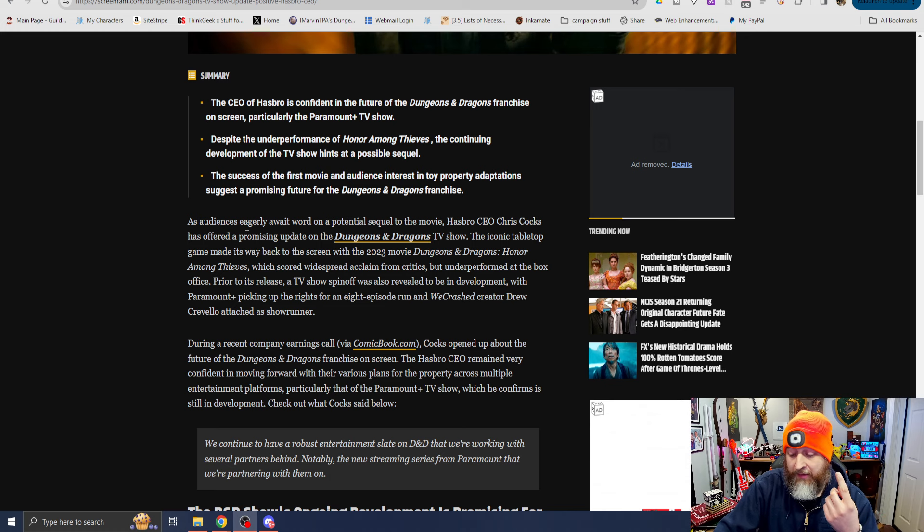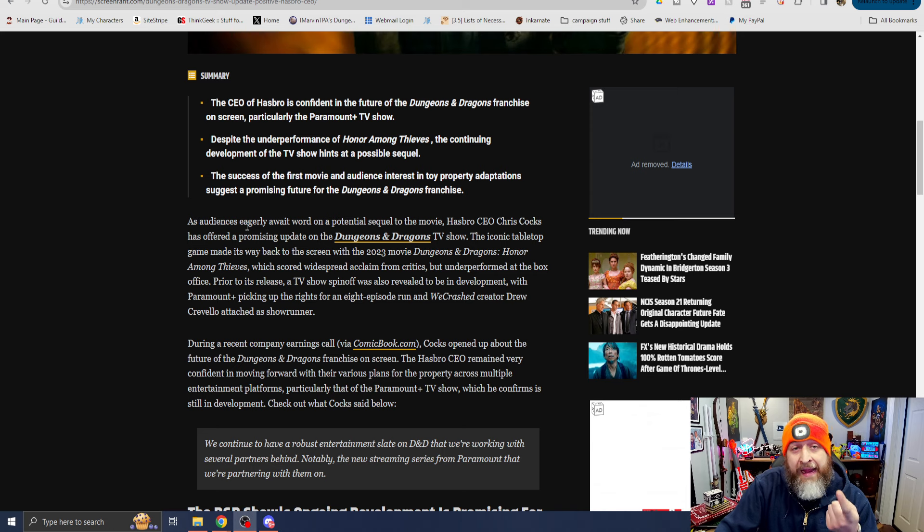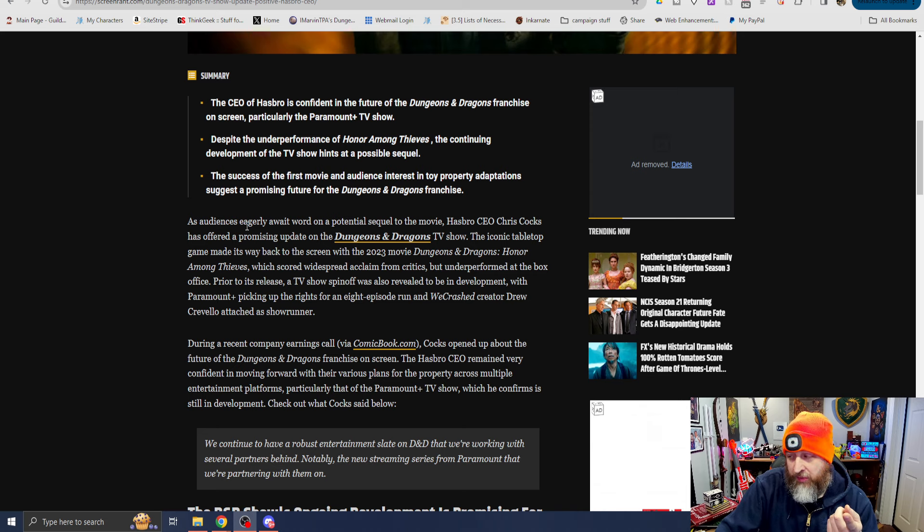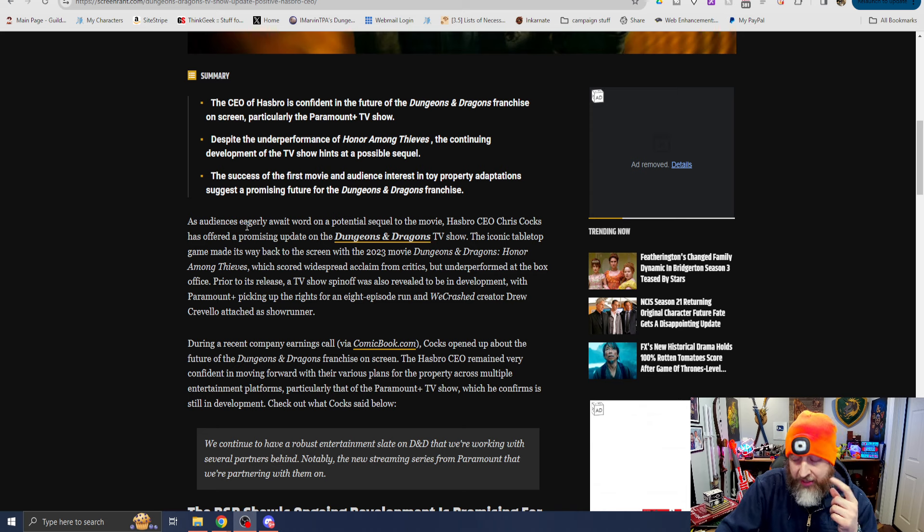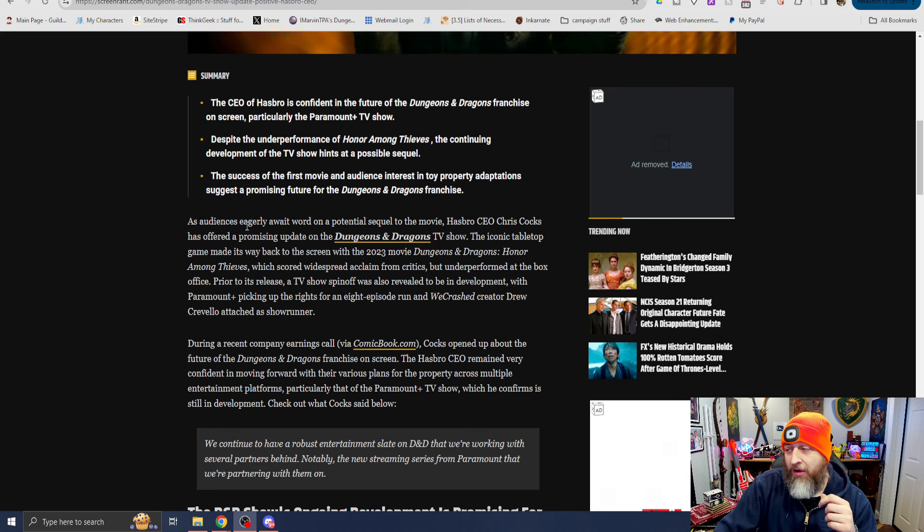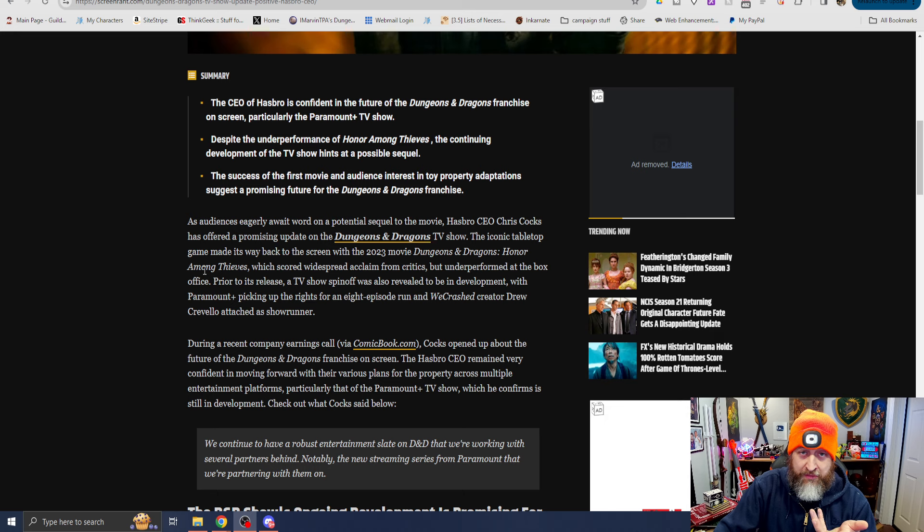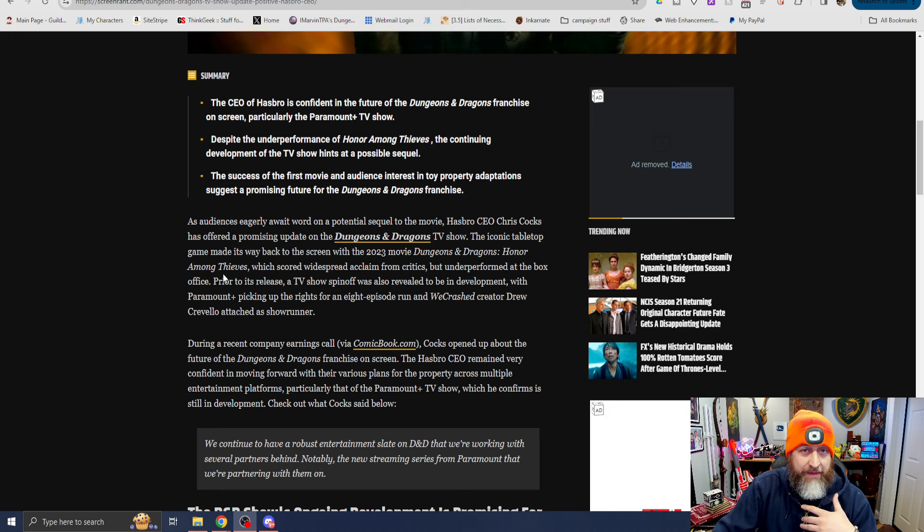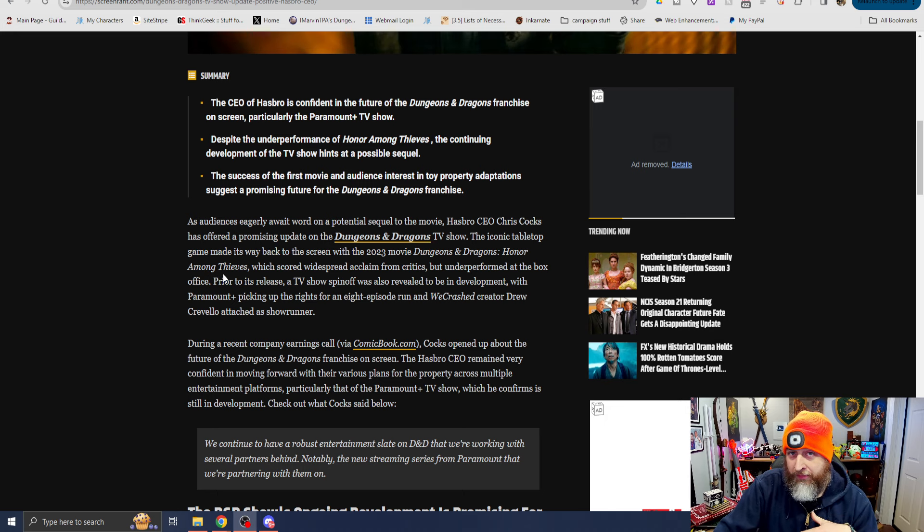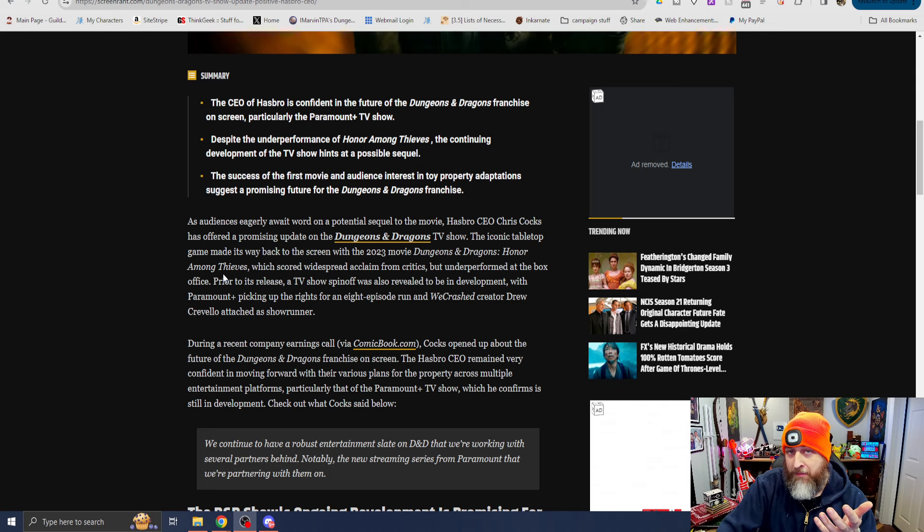I think it was marred, obviously big black eye from the OGL happening in January to this releasing in March. That was a problem. But I also think the timeframe and other movies released around the time frame, for example the Mario movie, it was bad timing. This is a better summer popcorn flick movie than a February, March release.